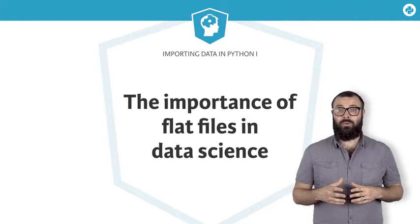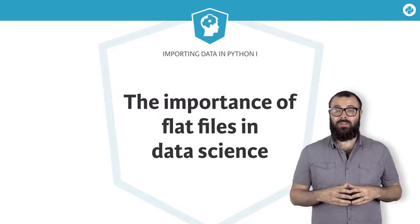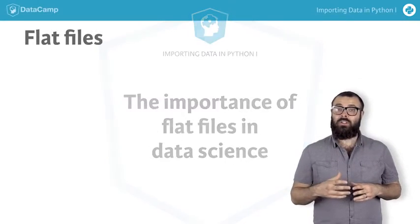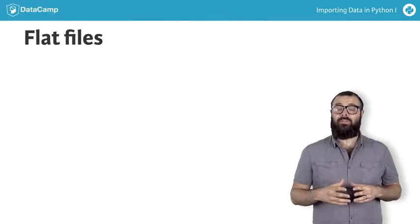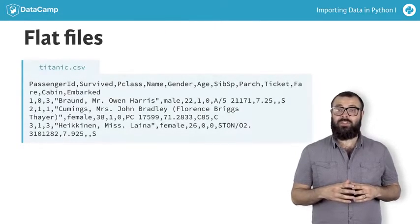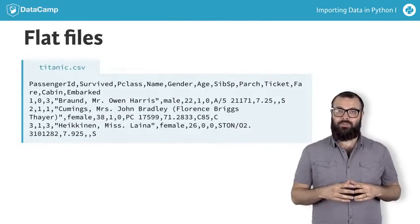Now you know how to import plain text files, we're going to look at flat files such as titanic.csv,